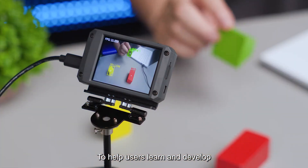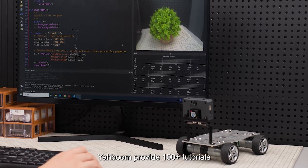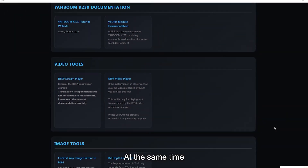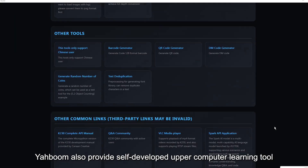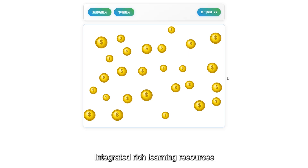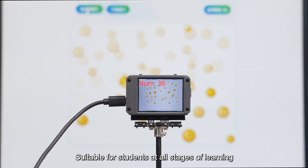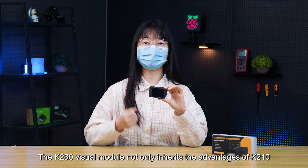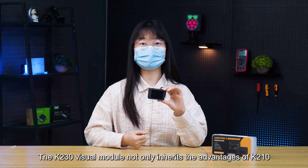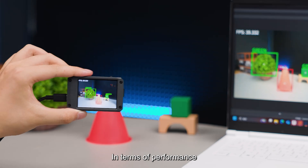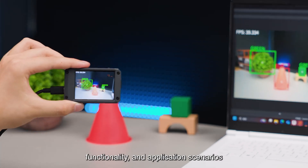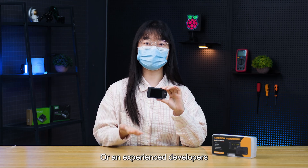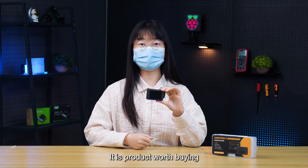To help users learn and develop with the K230 visual module, Yahboom provides 100-plus tutorials and program source codes. At the same time, Yahboom also provides a self-developed upper-computer learning tool integrated with learning resources suitable for students at all stages. We can see that the K230 visual module not only inherits the advantages of the K210 in terms of performance, functionality, and application scenarios, but has achieved a huge leap forward — making it a product worth buying whether for beginners or experienced developers.